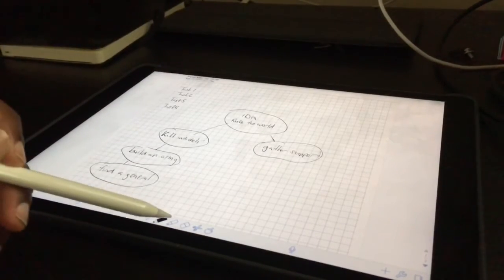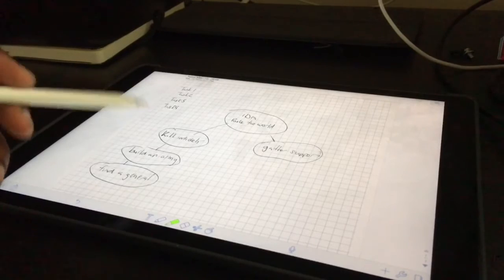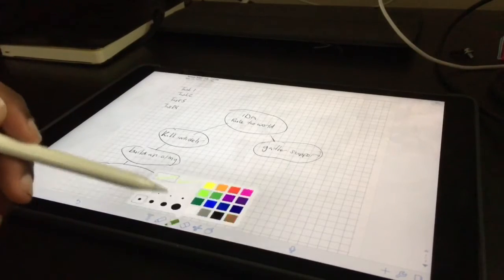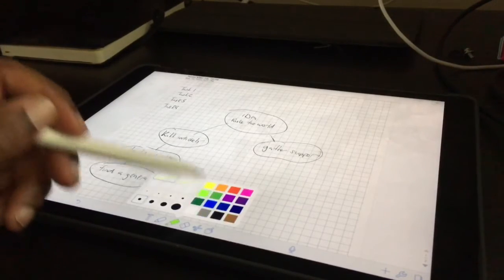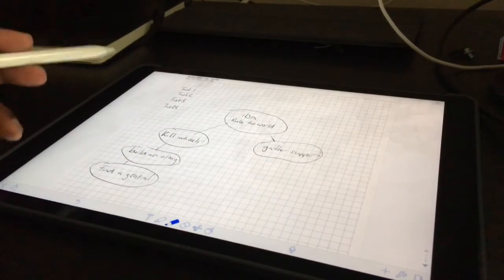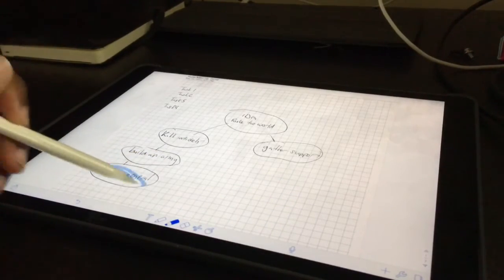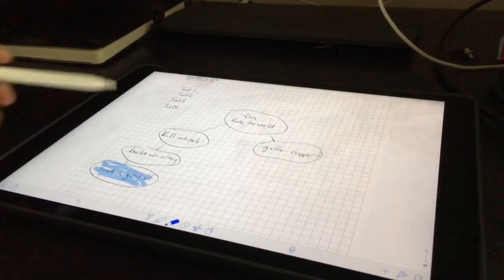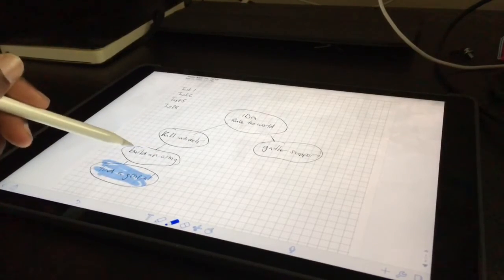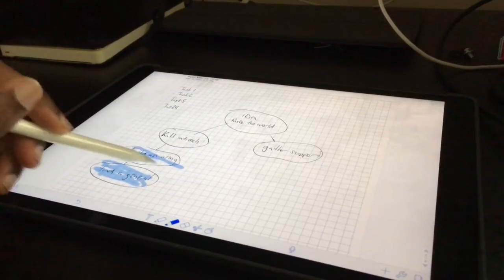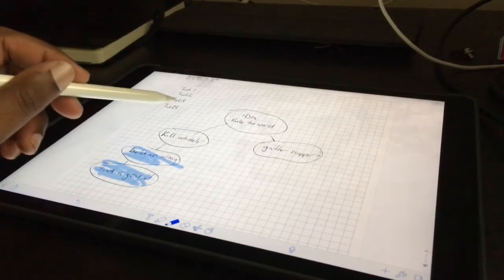And for me, my new dynamic is for whenever I'm done, I actually use this blue. And whenever I find the general, I just highlight it. And whenever I build my army, I highlight it.